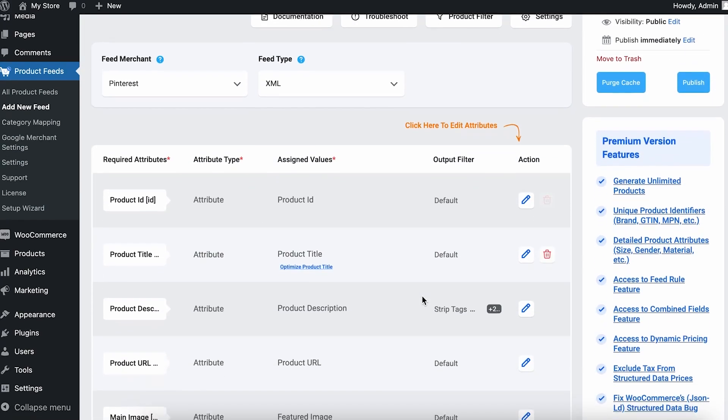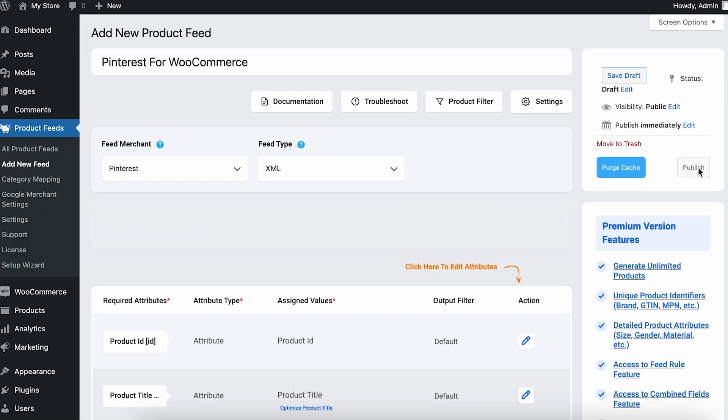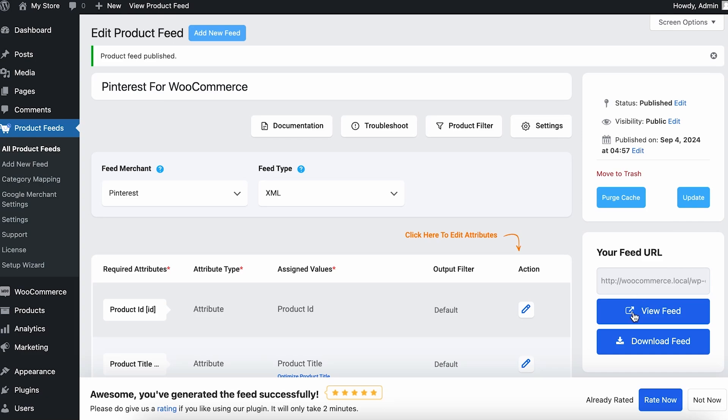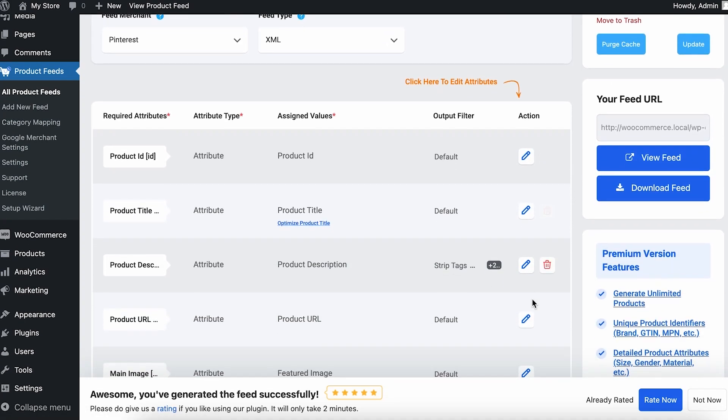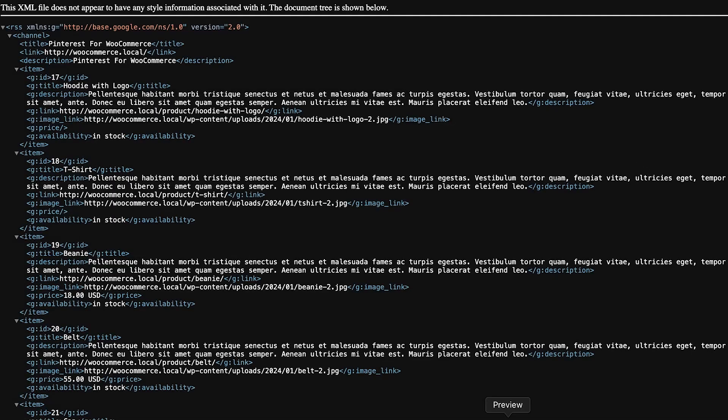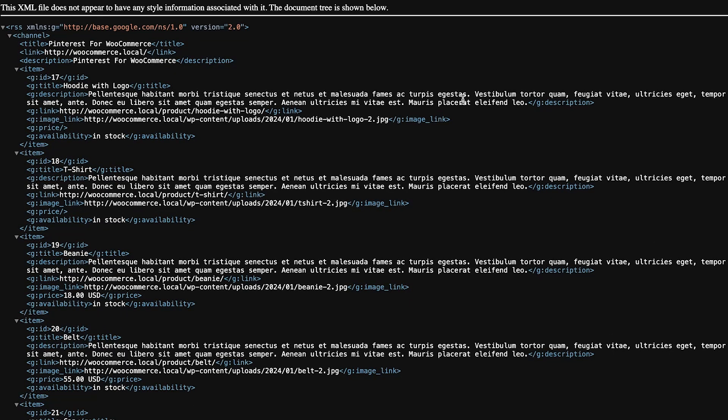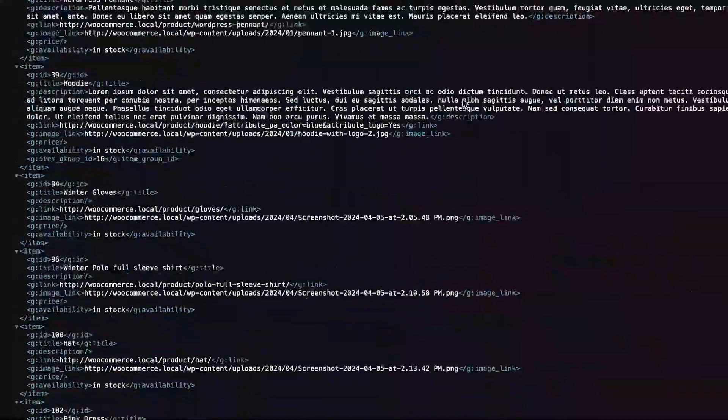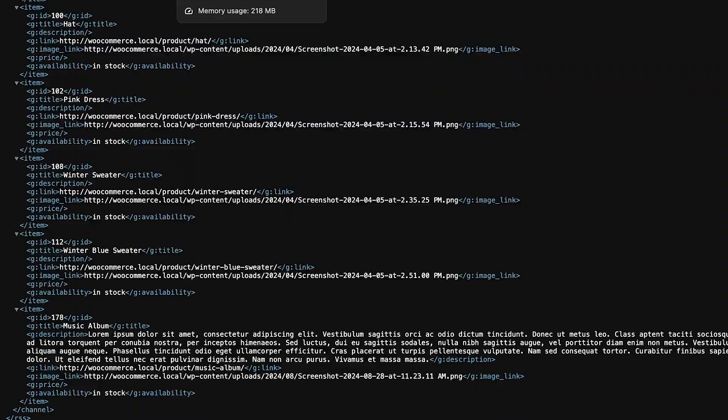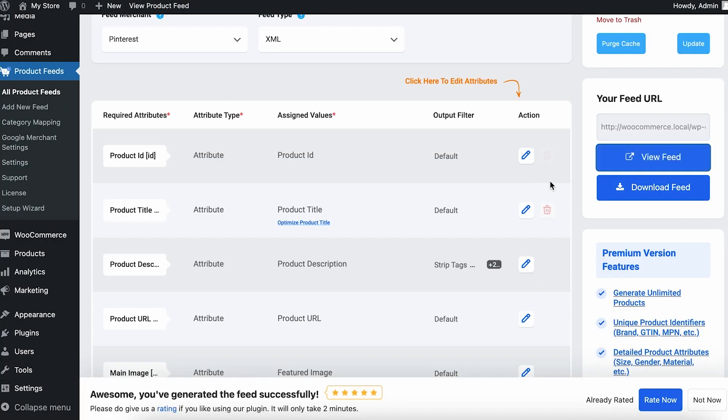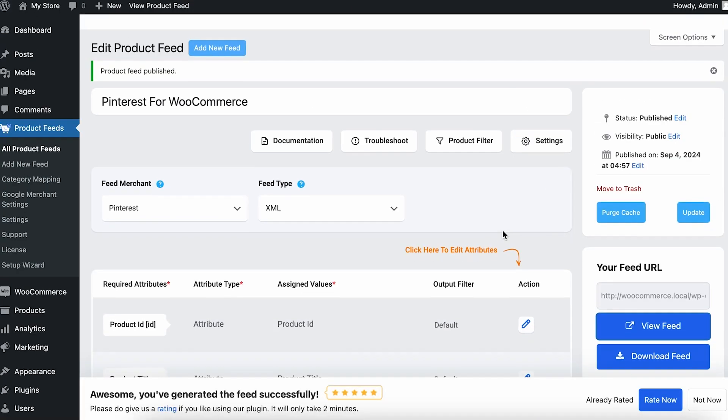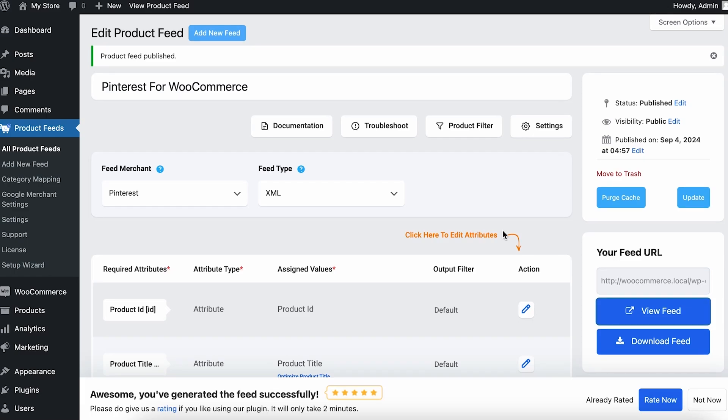So once you edit everything, I'm not going to edit anything here, you can go ahead and publish this feed. Now let me show you how the feed looks. If you click on the View Feed, you can see the feed from here. If you go back, you can download the feed from this option as well. So that's about it for today's tutorial. If you have any questions, let us know in the comment box. I'll see you in my next video. Until then, take care.